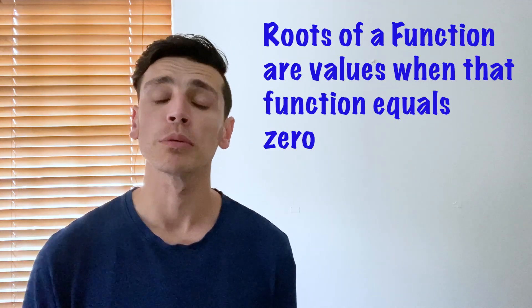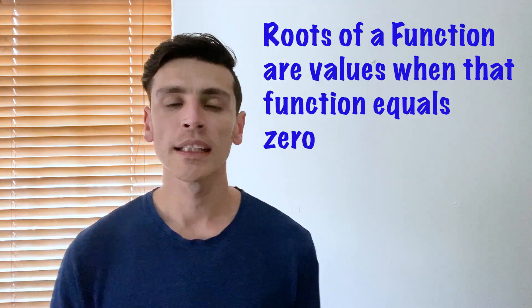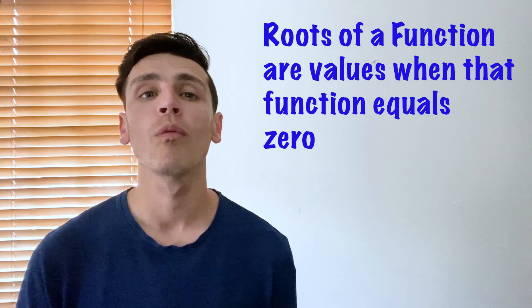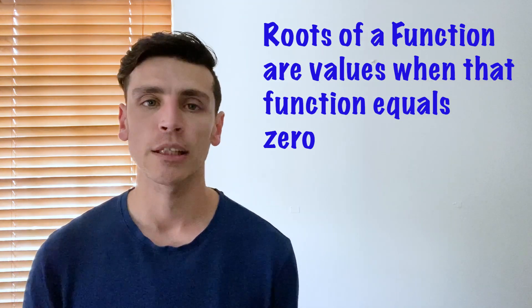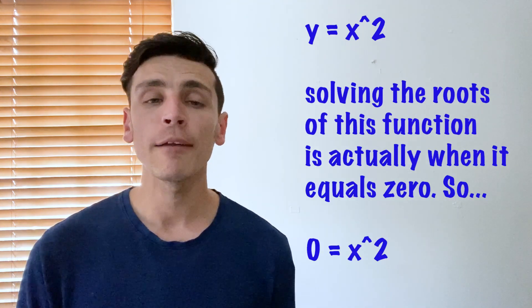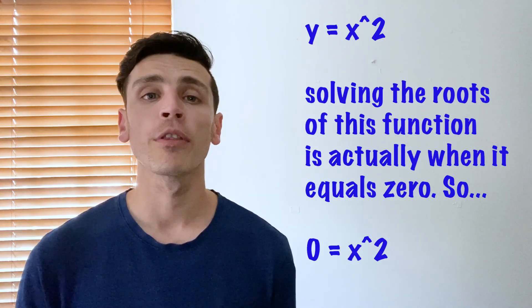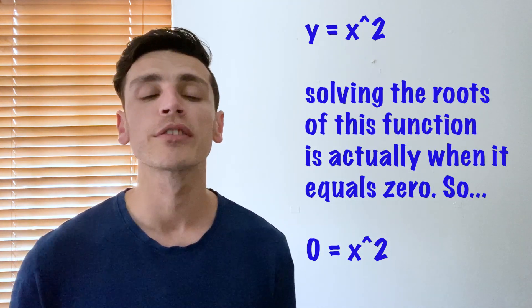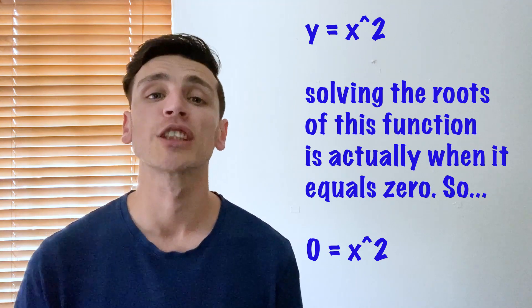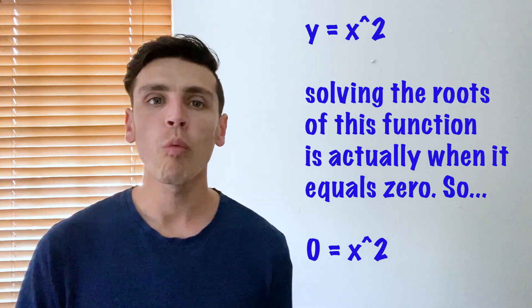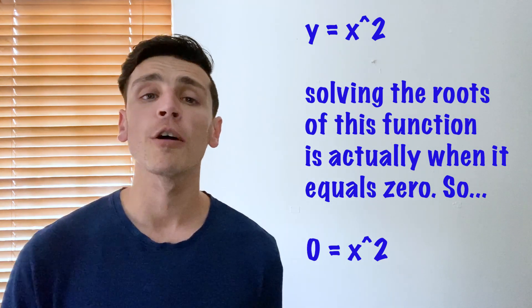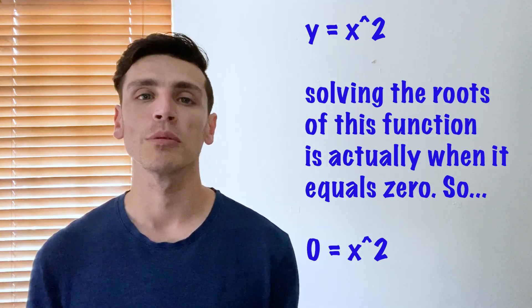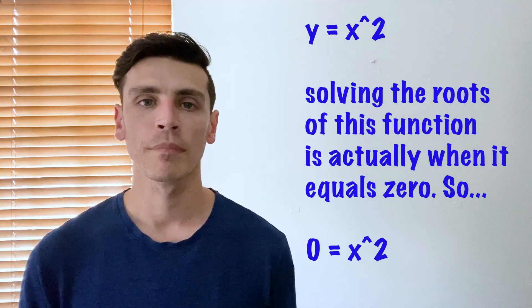Now what roots of functions are is when we're trying to solve the function when it equals zero. So for example, if we have y equals x squared, if we were trying to solve the roots of the function algebraically what we'd be trying to solve is zero equals x squared.